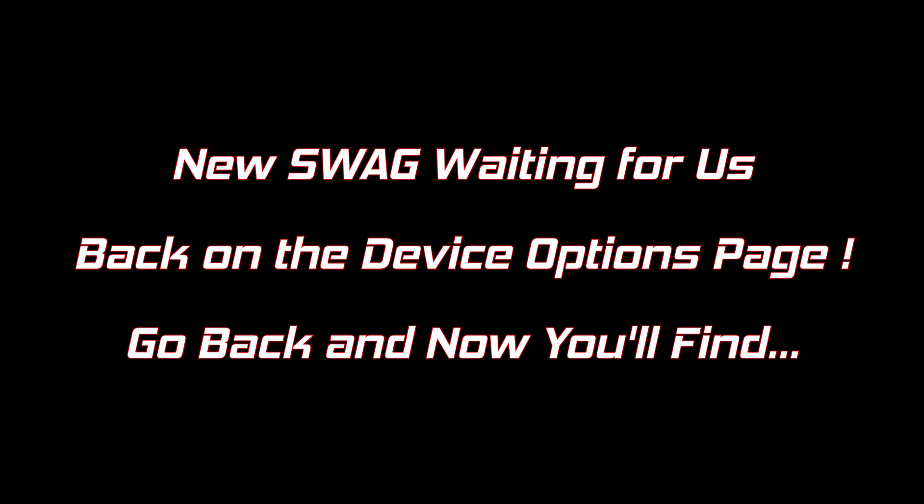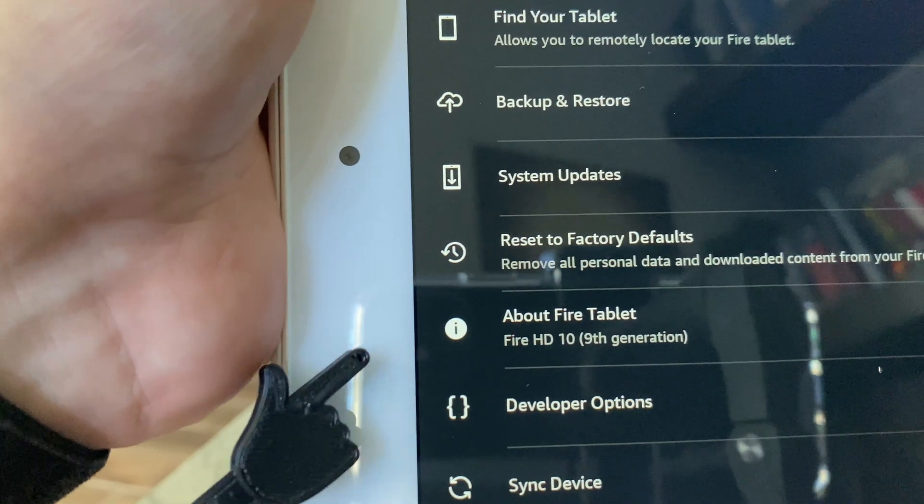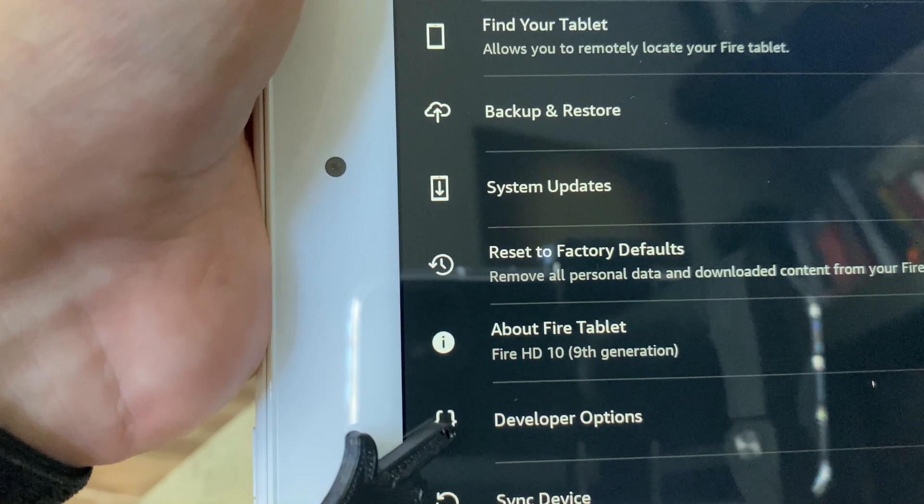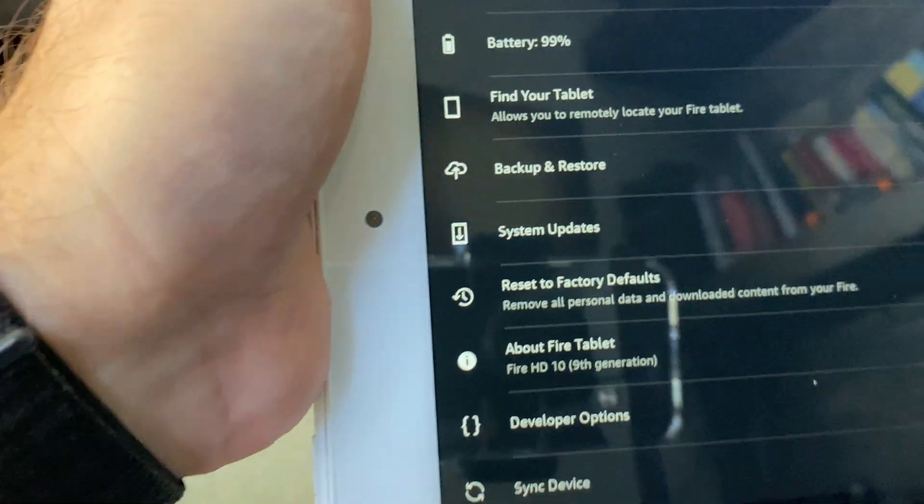Now all we've got to do is go back to that device option page and we'll find some goodies for us. Cool, this wasn't here before. Go ahead and click it.